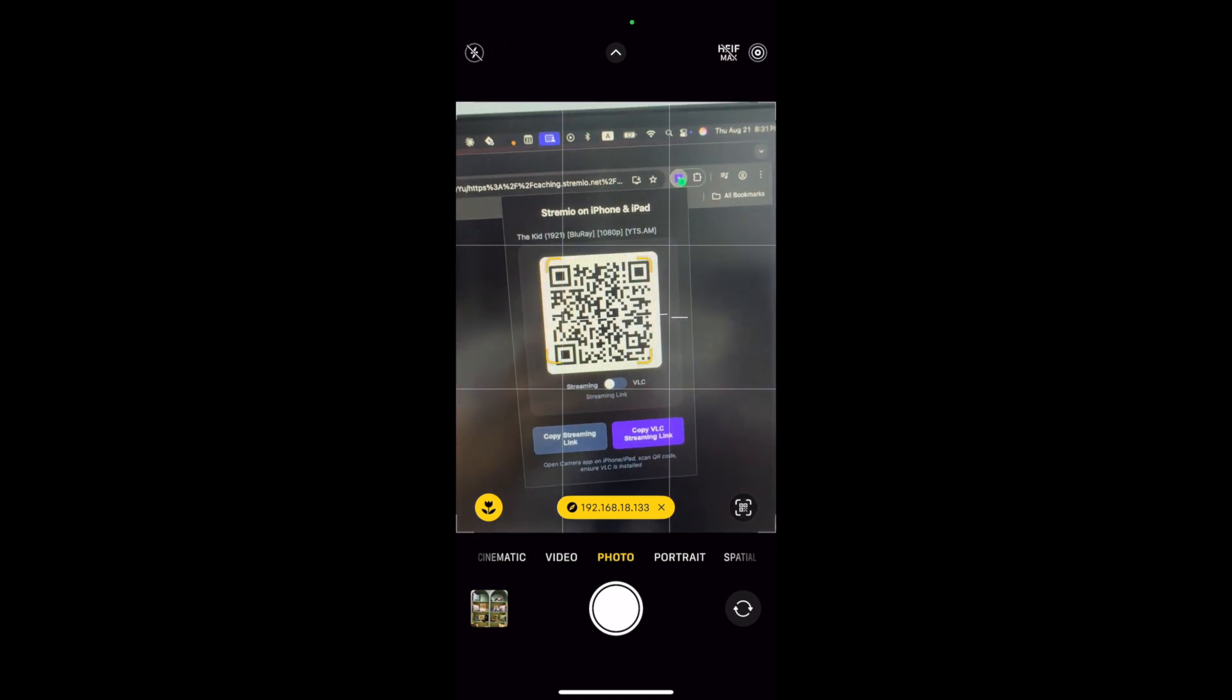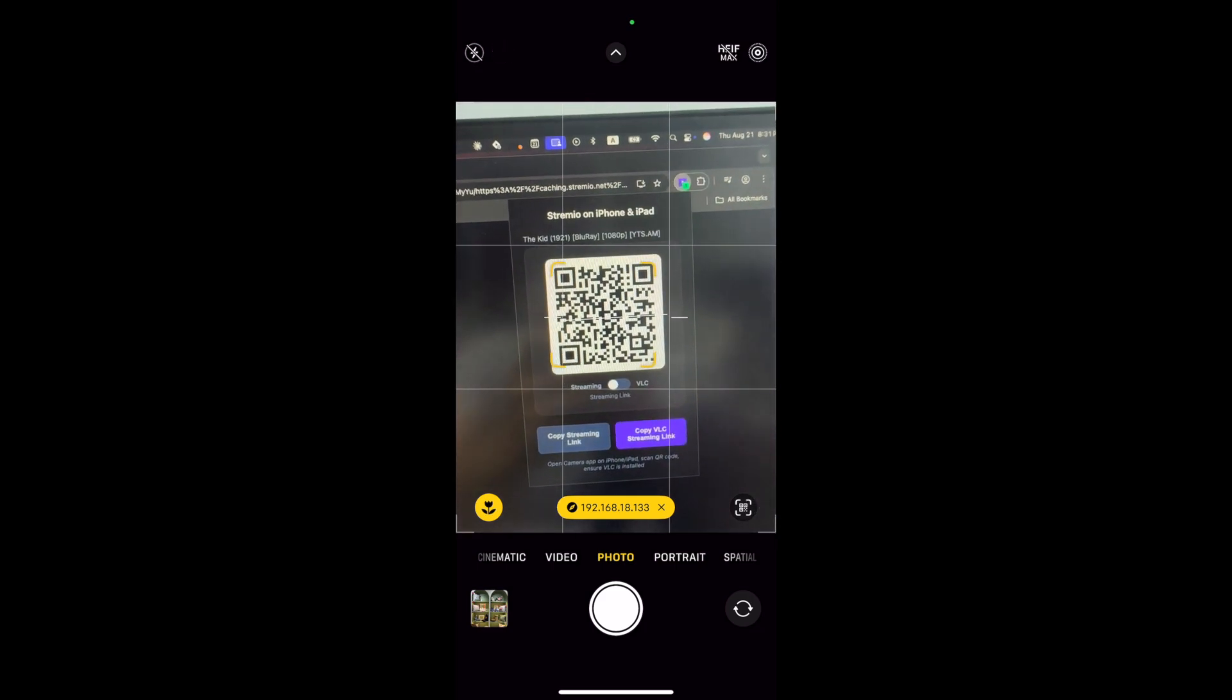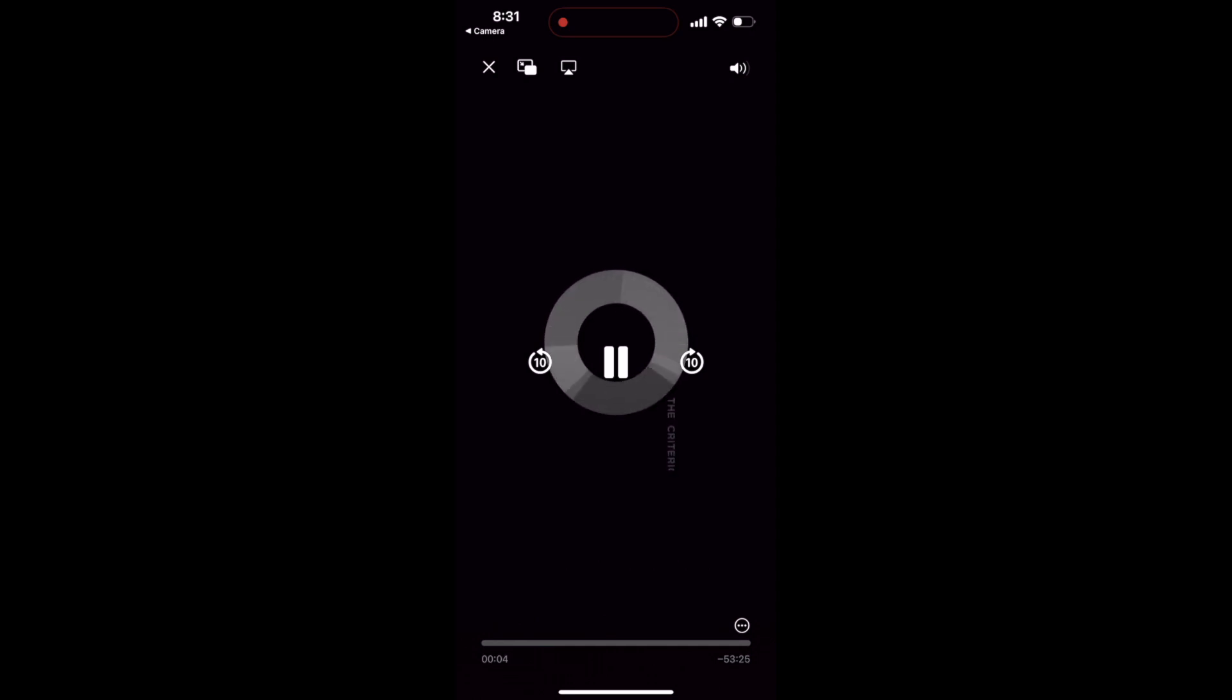See that? The yellow address bar appears at the bottom and when I tap on that yellow bar Safari opens up automatically and boom, the video is playing on my phone. I can now continue watching right here on my iPhone.